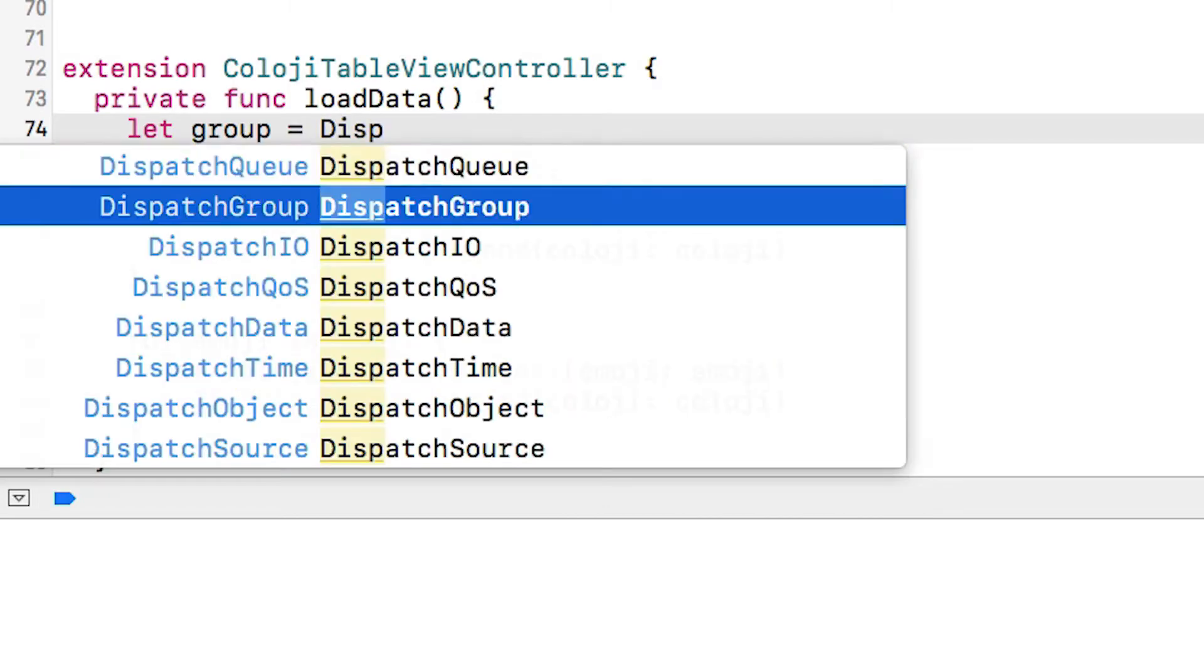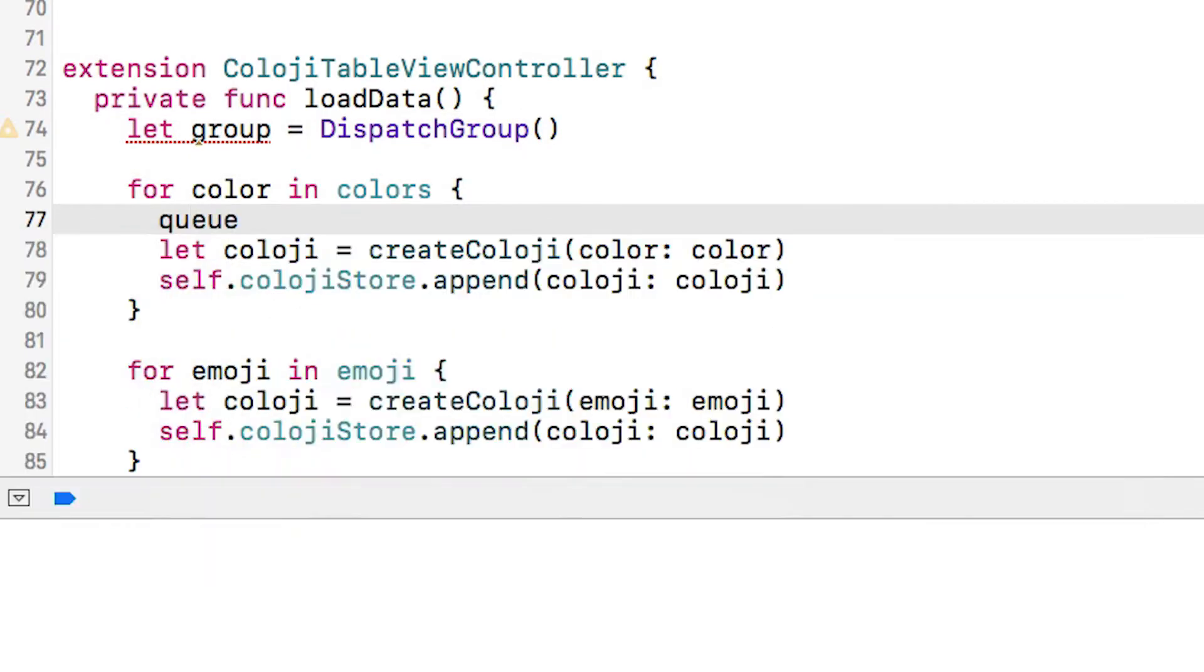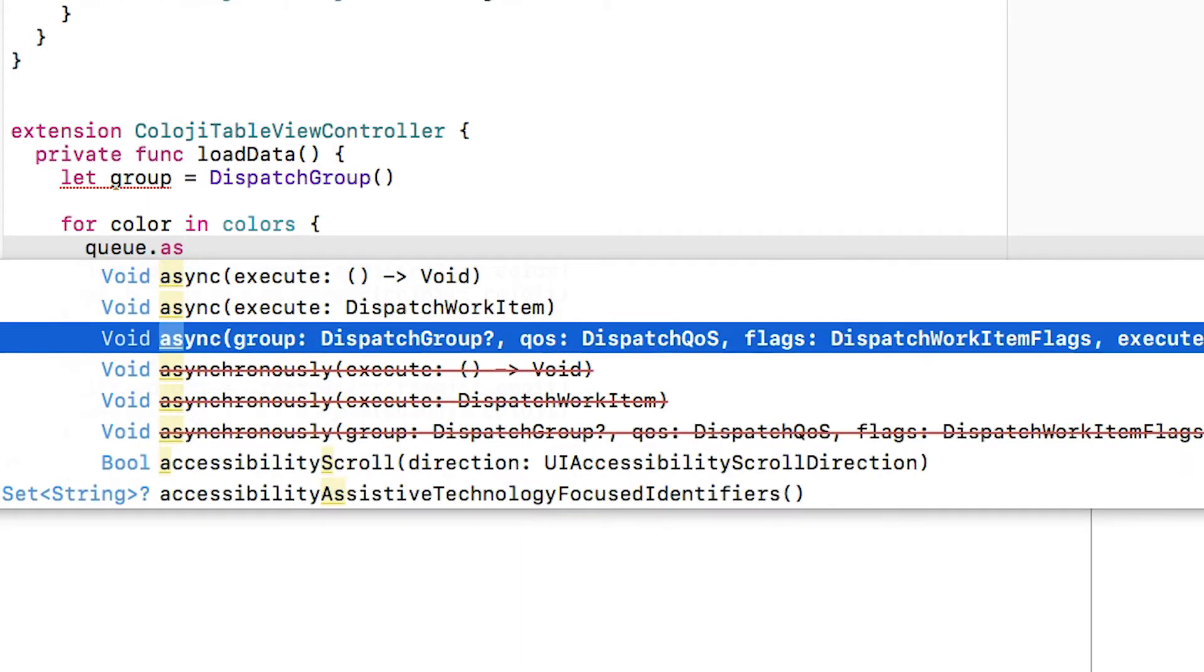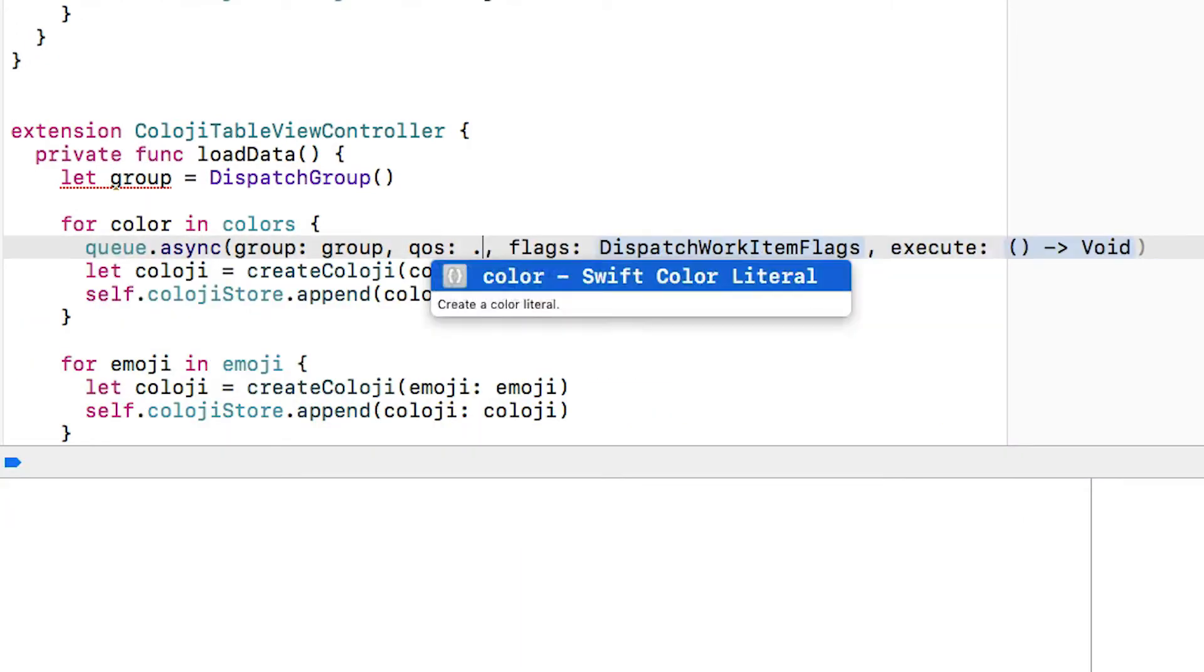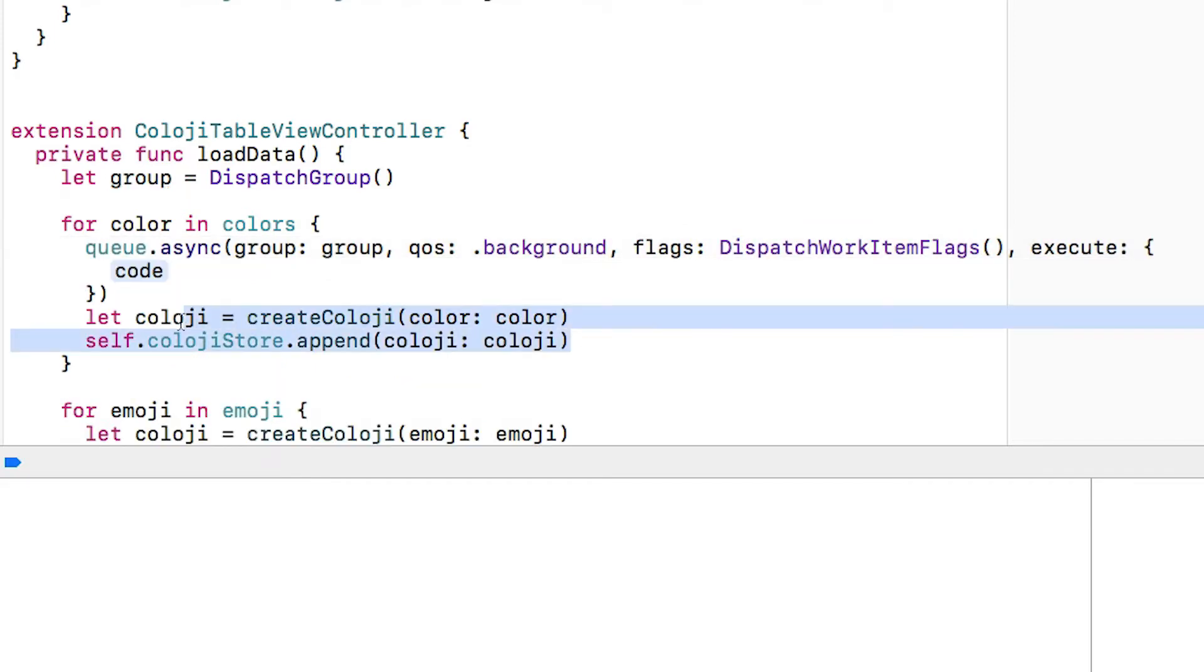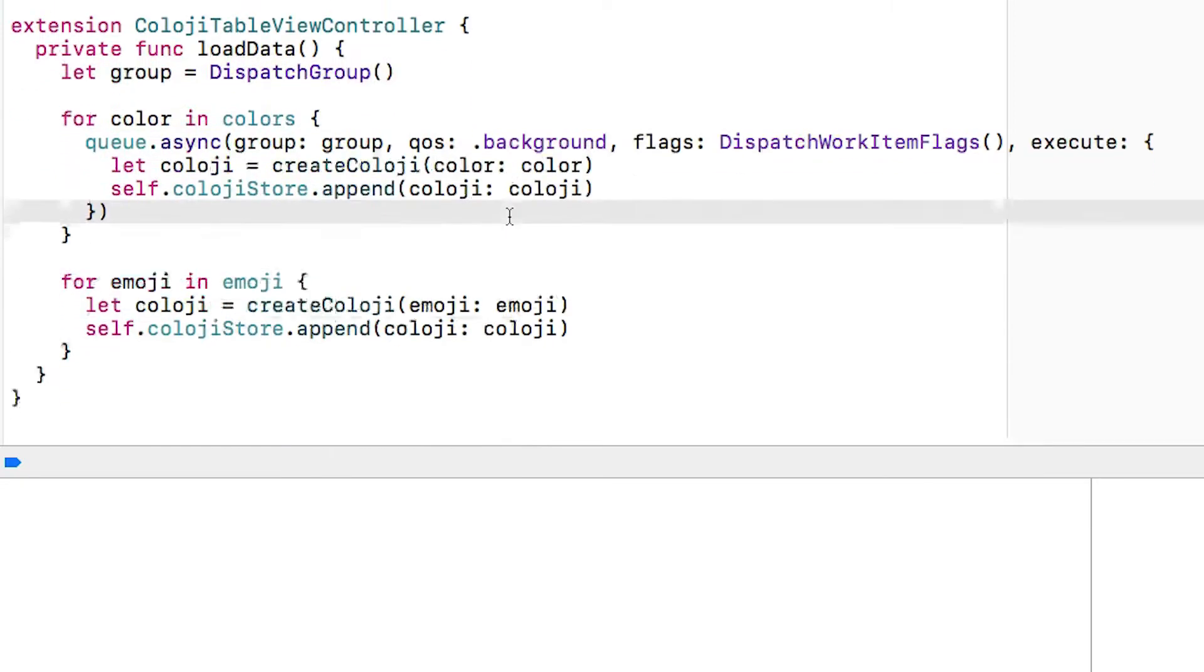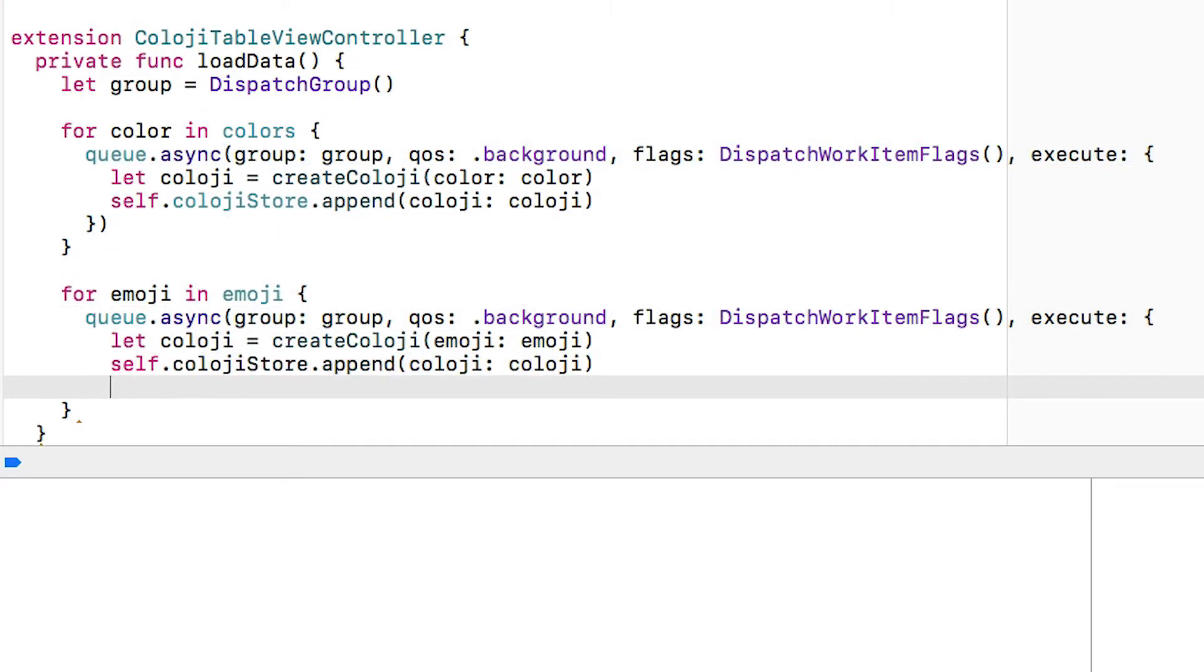Now into load data I'm going to create a dispatch group so that we know when all of these tasks have been finished. I'm going to do an asynchronous dispatch on the queue specifying the group. We want background quality of service, we don't want any dispatch work items and I'm just going to copy the existing cology creation code and put that as the task on the queue.